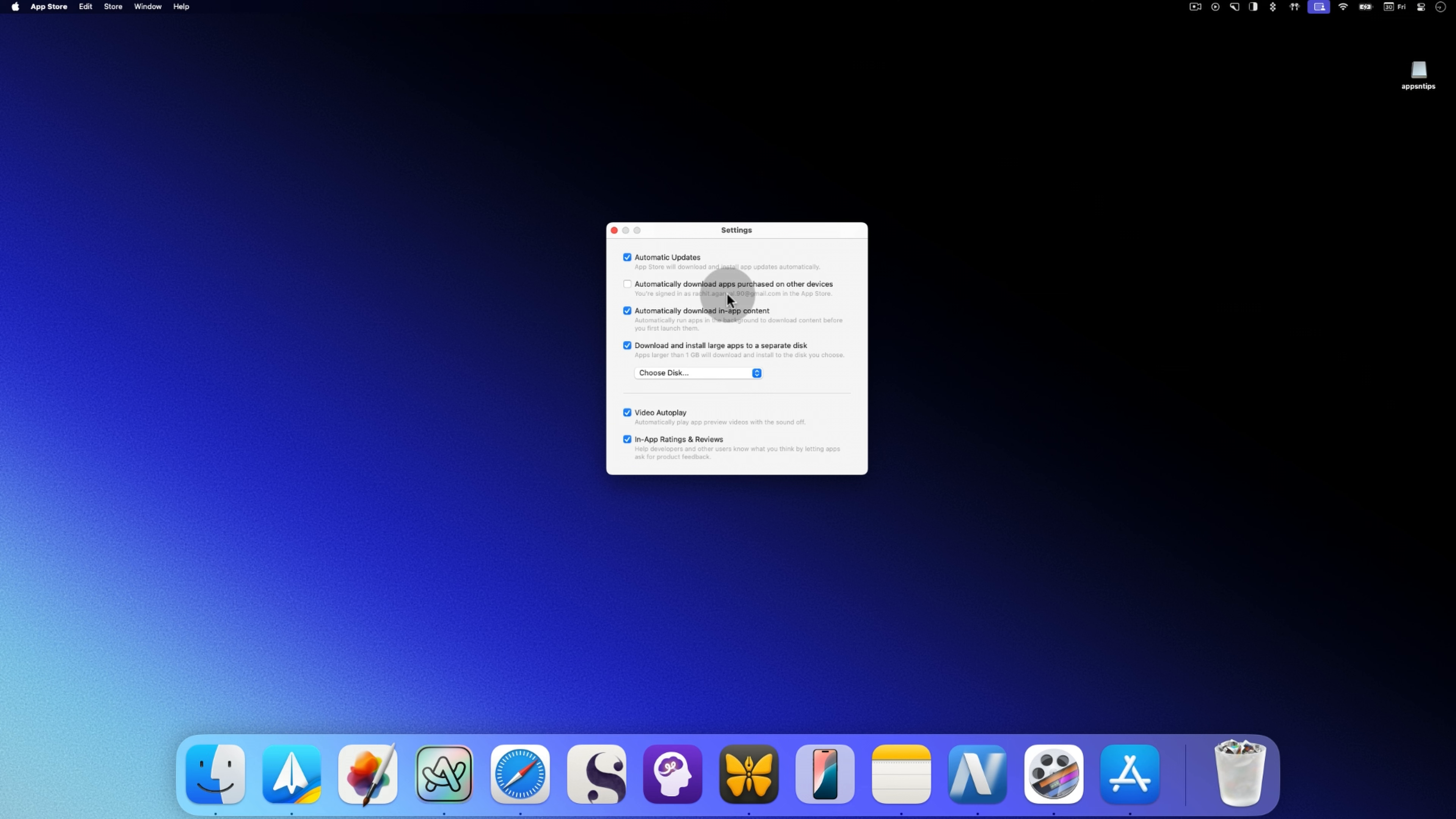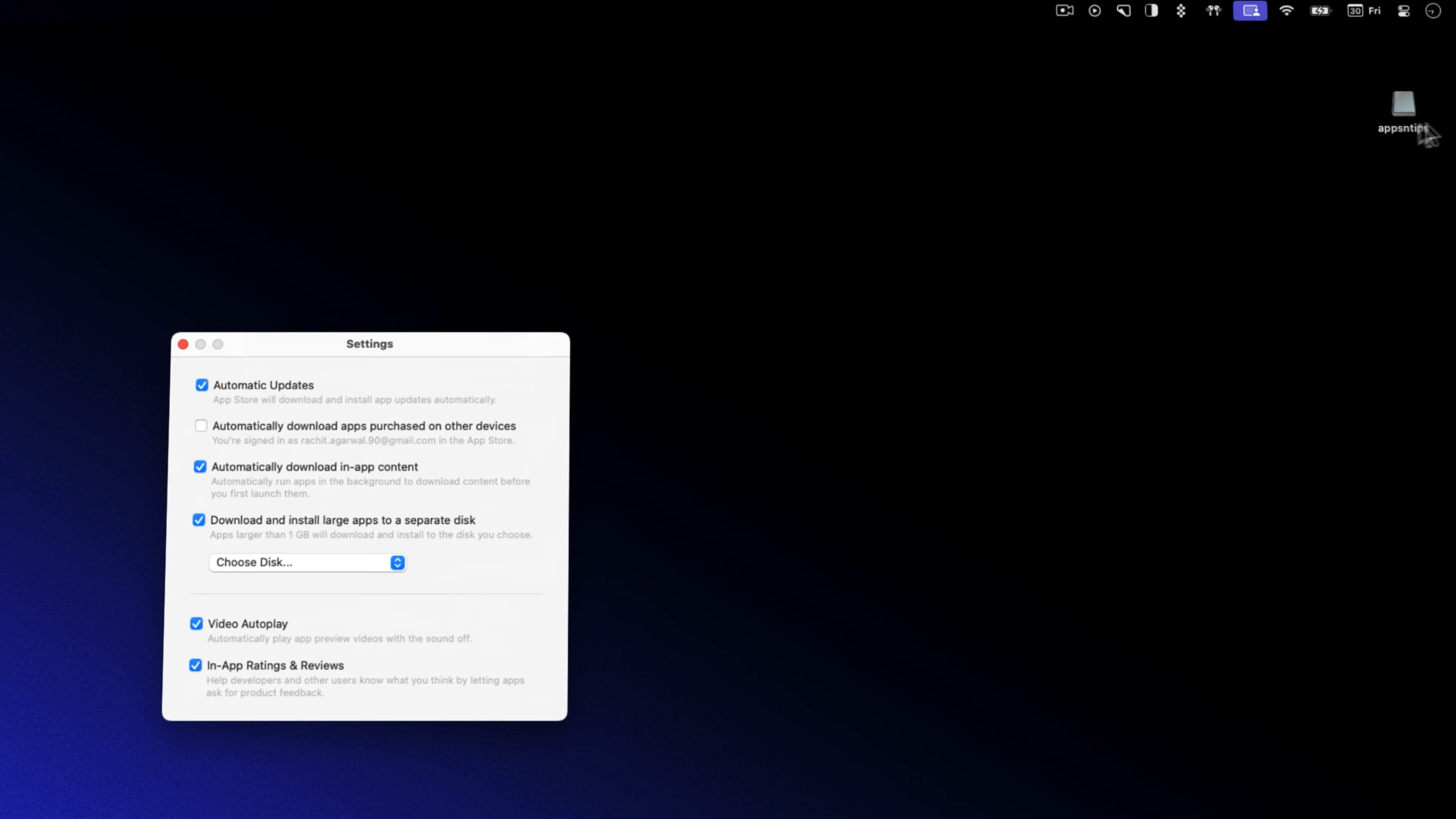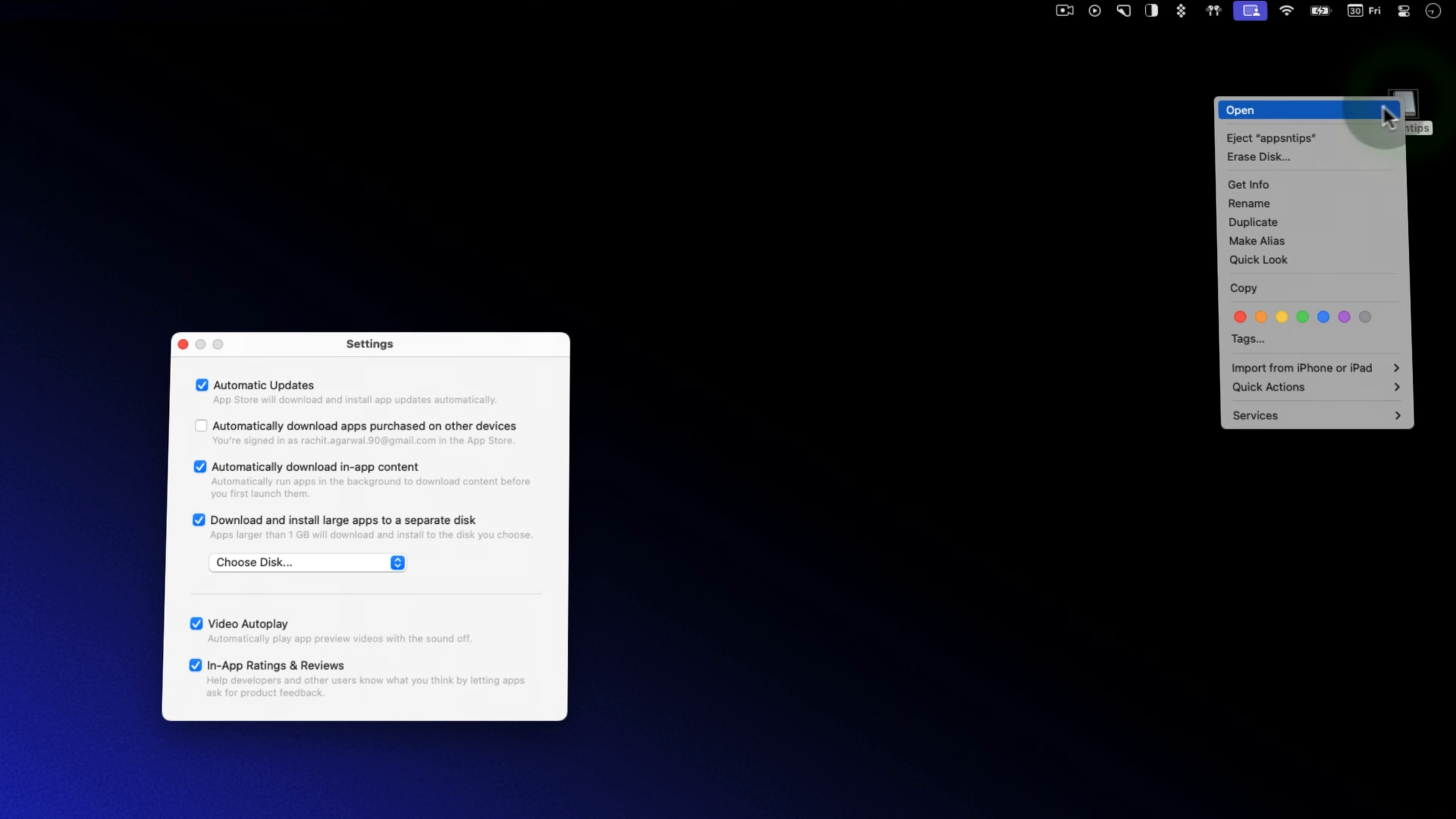You can resolve this issue by formatting your disk in APFS format. To do this, first create a backup of any files on the disk as they will get erased during the formatting process. Now, right click the disk icon and choose the erase disk option.